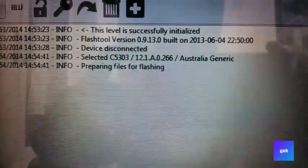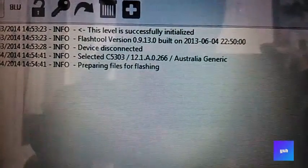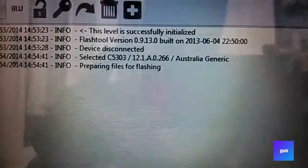After clicking Flash, it will say preparing files for flashing. Wait until it says connect your phone in flash mode.